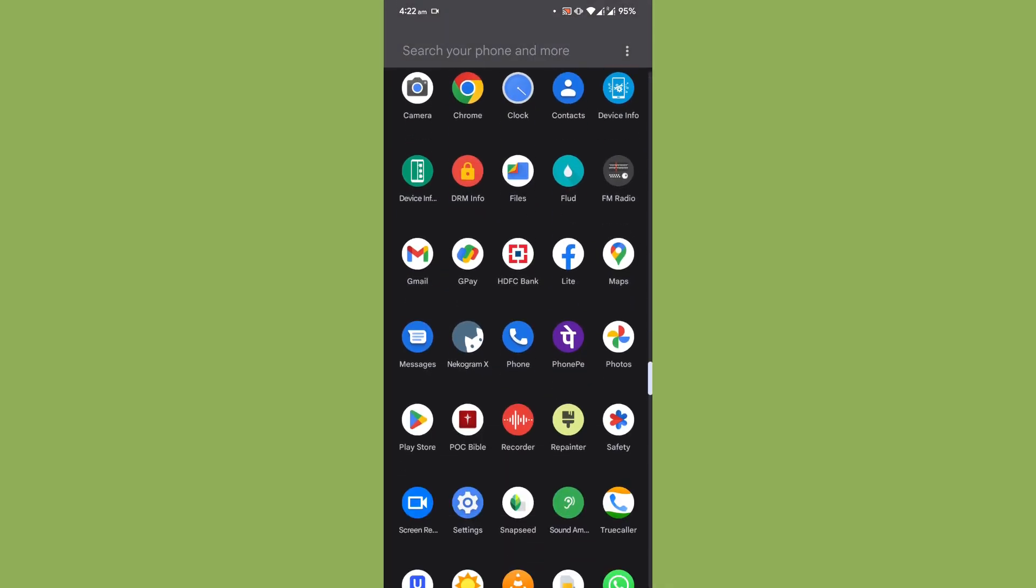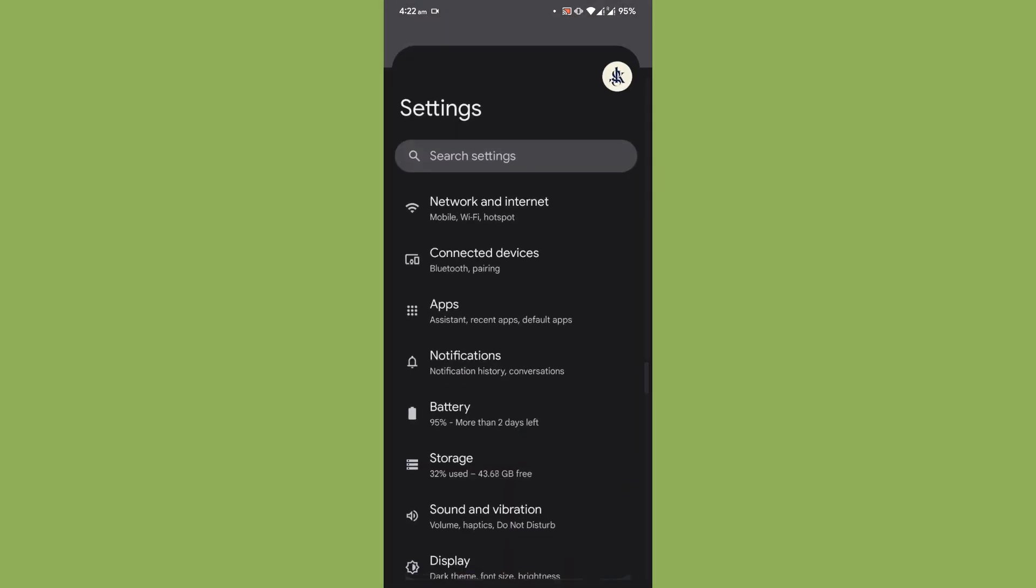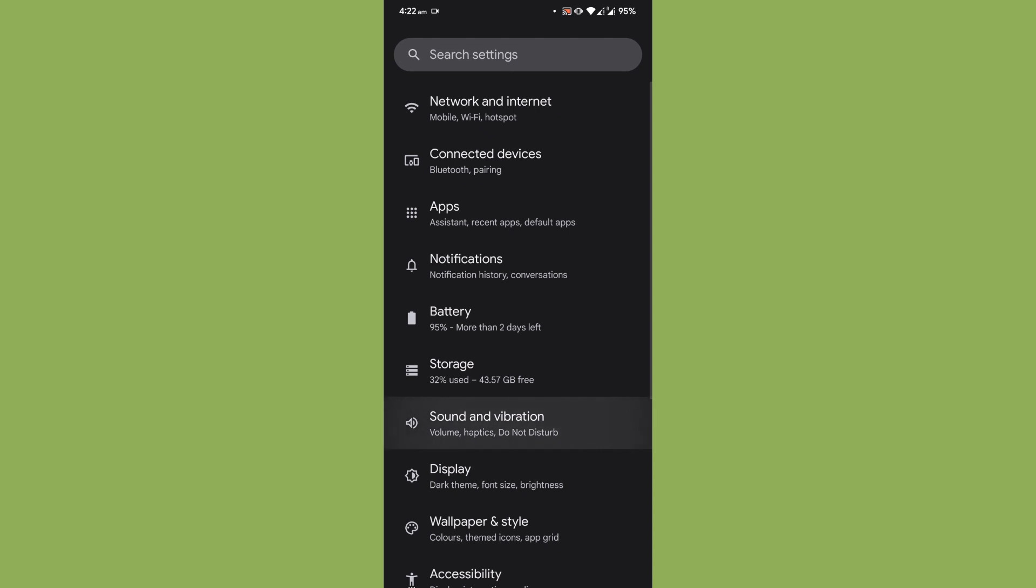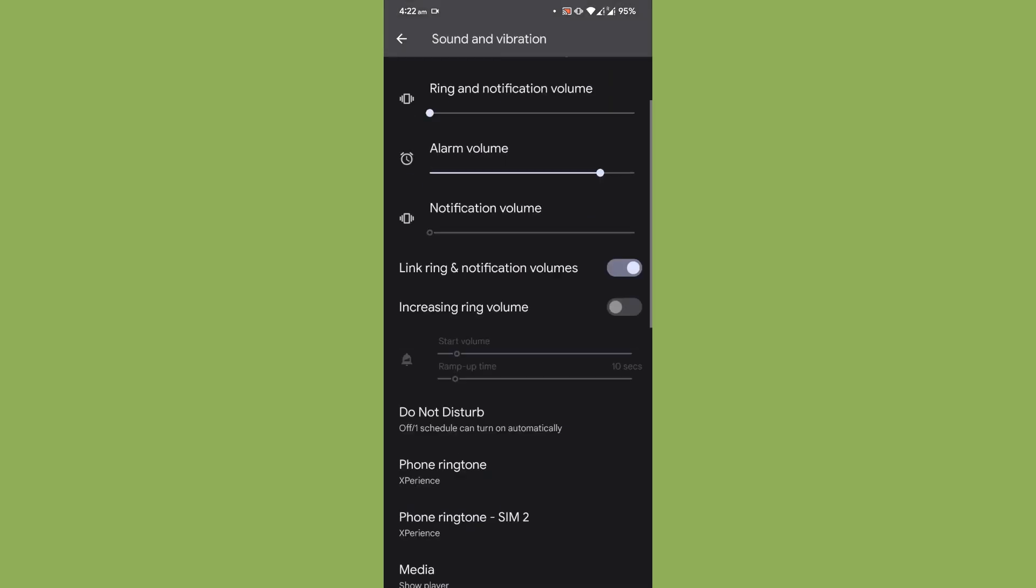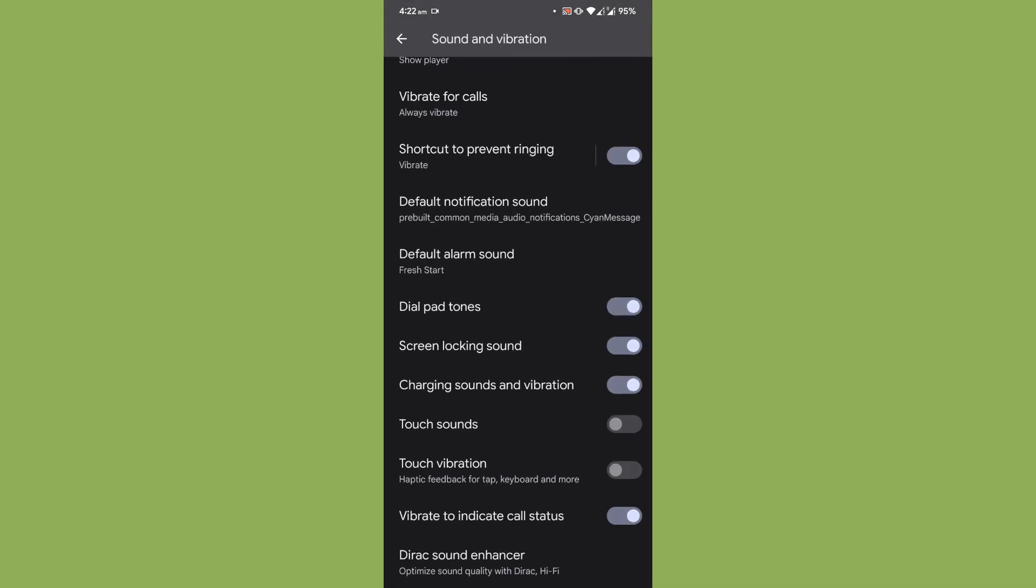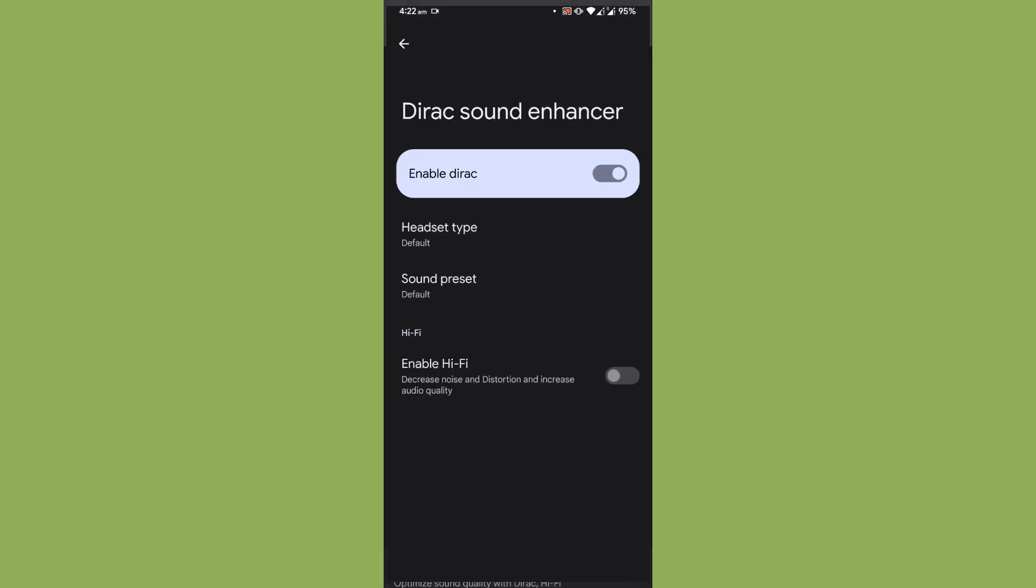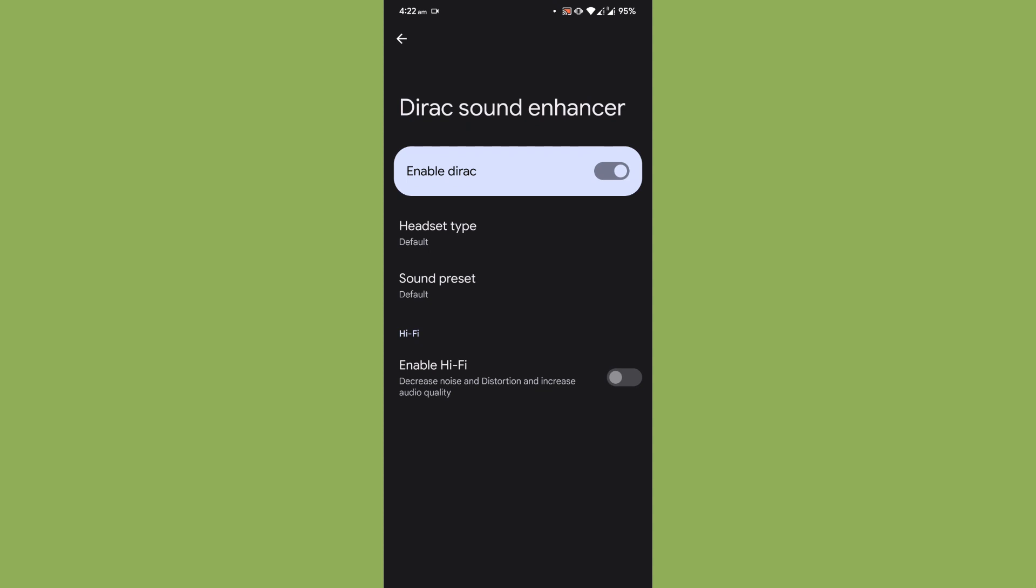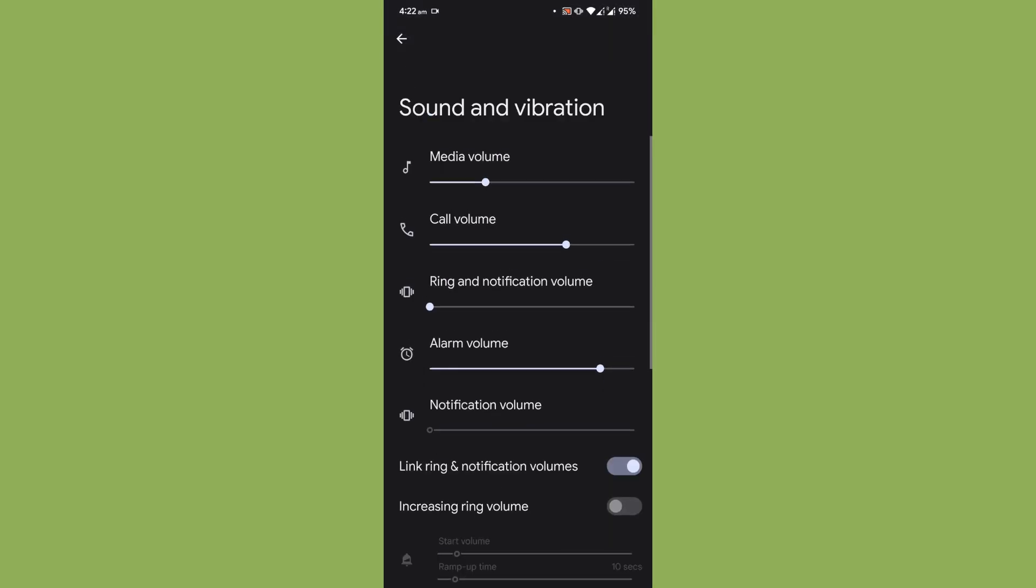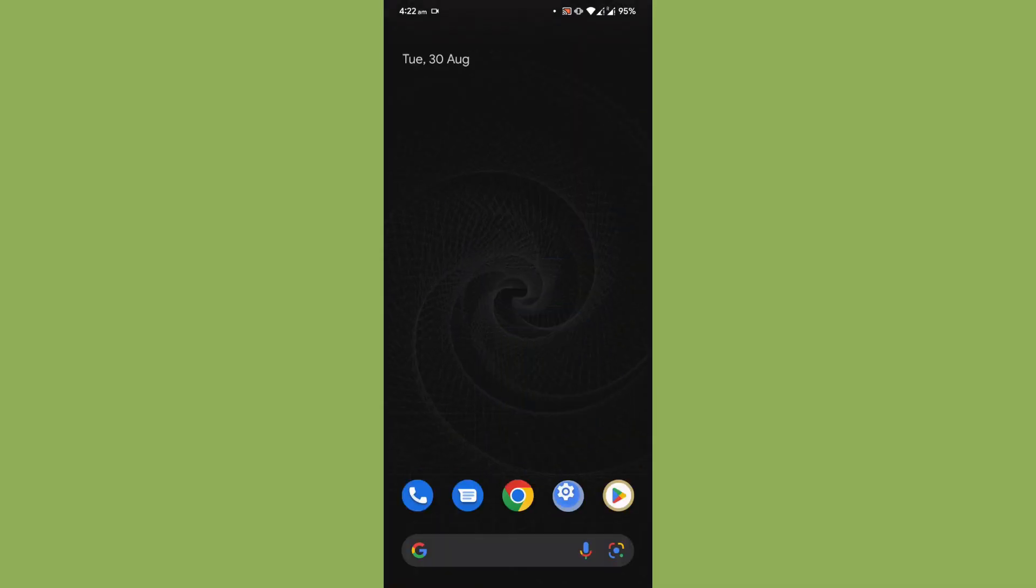One more function which I just want to show you is that under the sound and vibration, you can have the direct sound enhancer. Basically you can have this. So that much is about the ROM. Once again I would like to thank Herobux for maintaining the ROM for our beloved Lime device, and I would like to thank you for watching my ROM review.